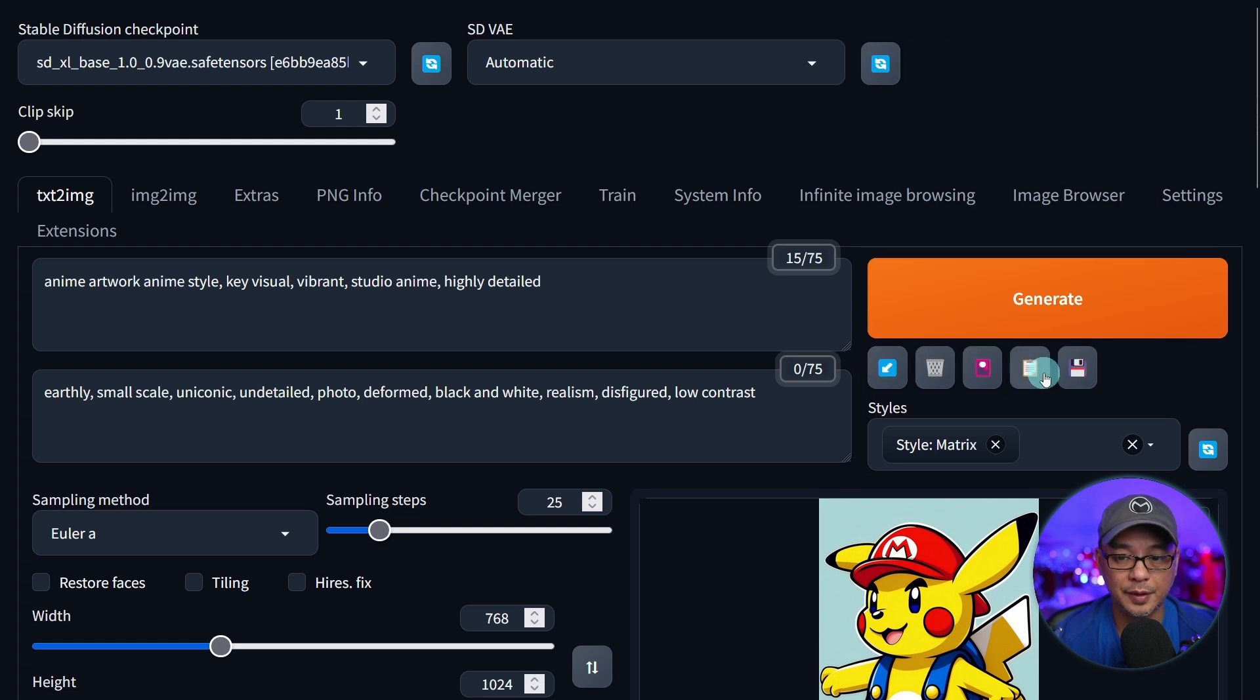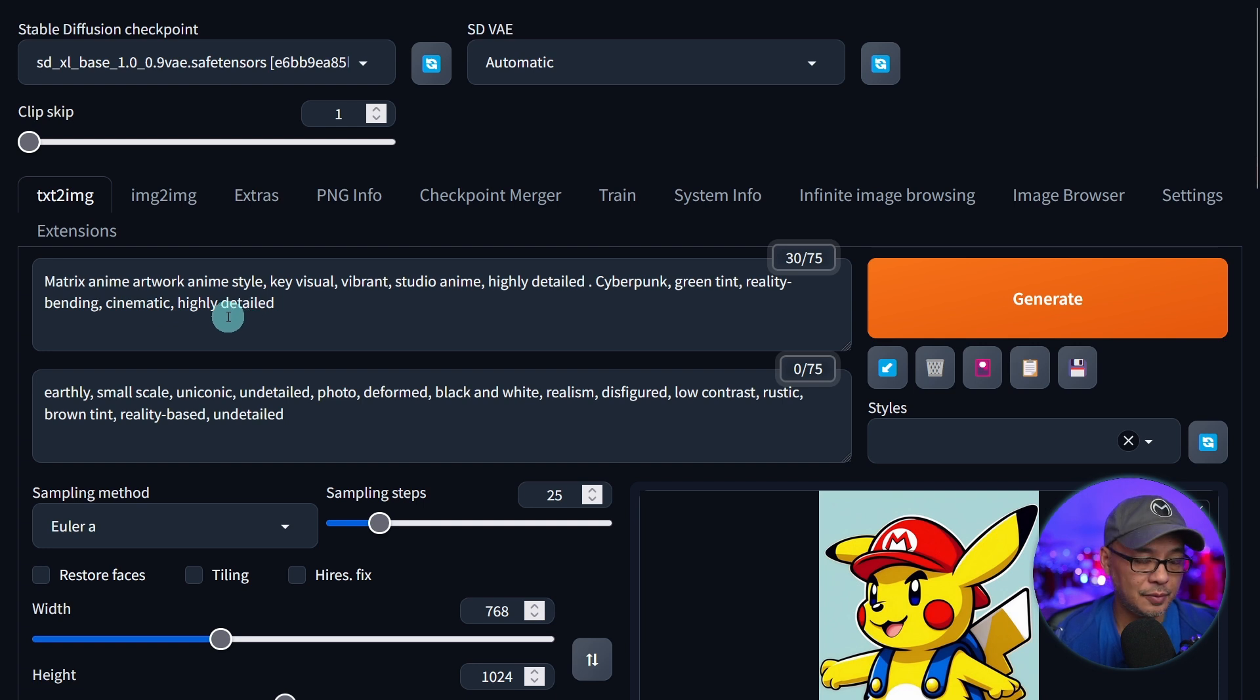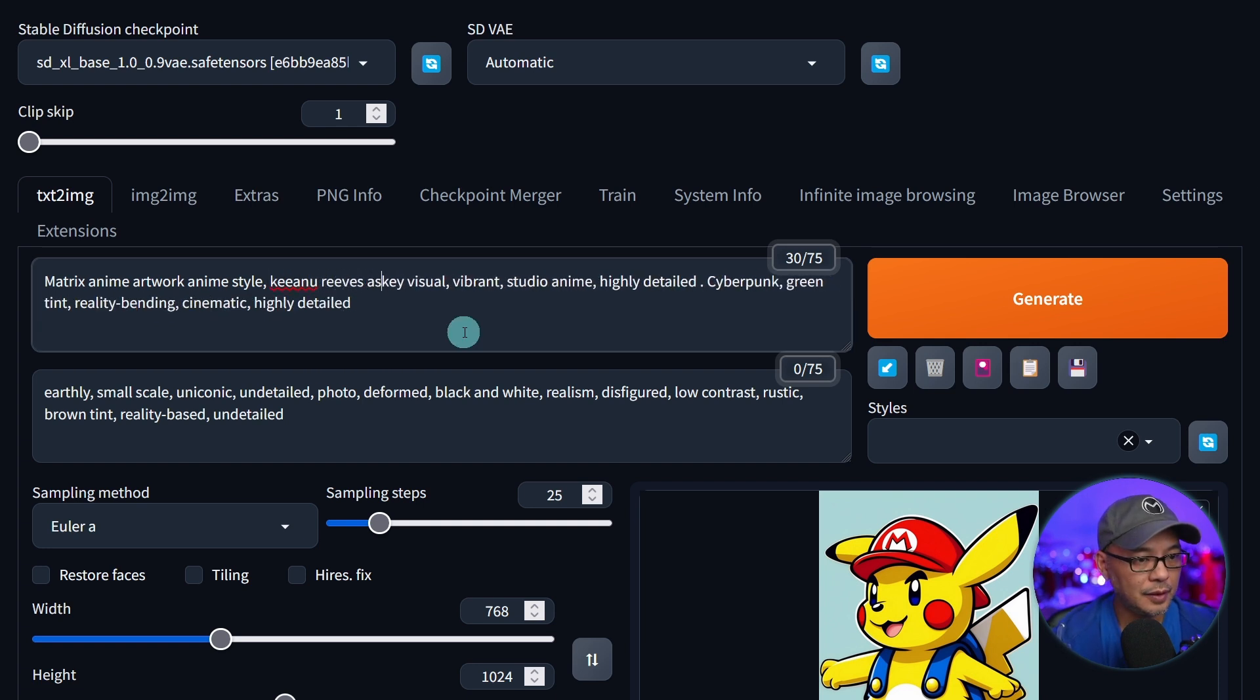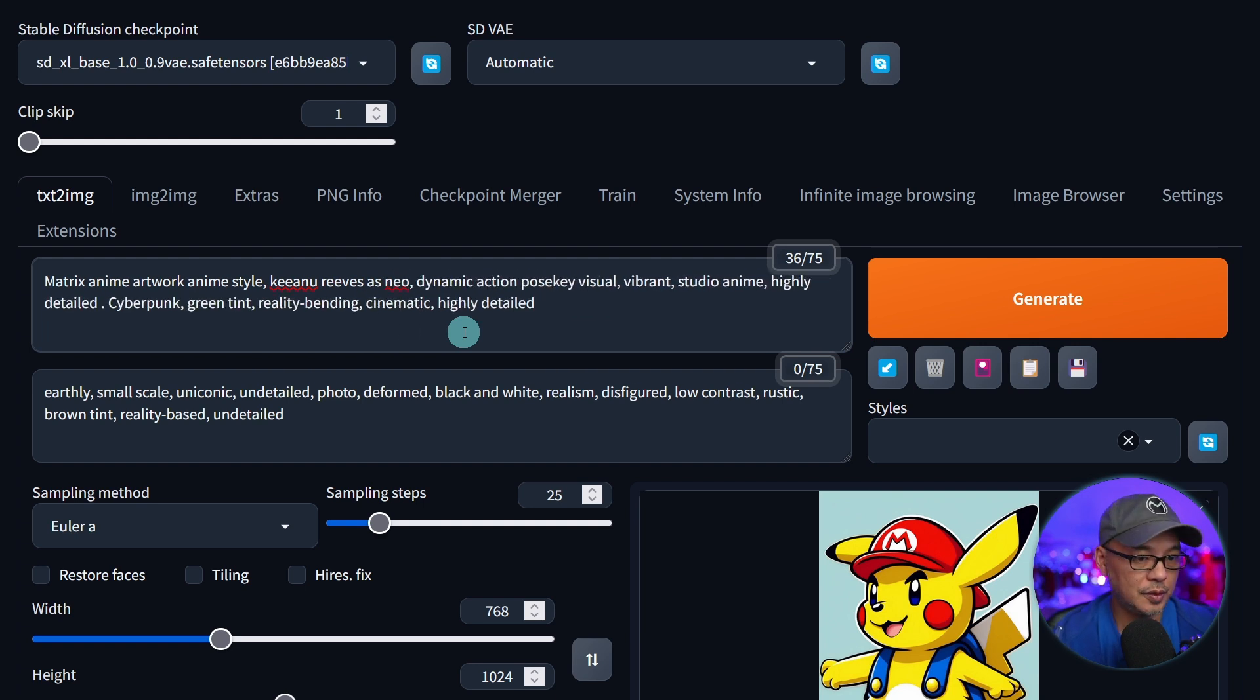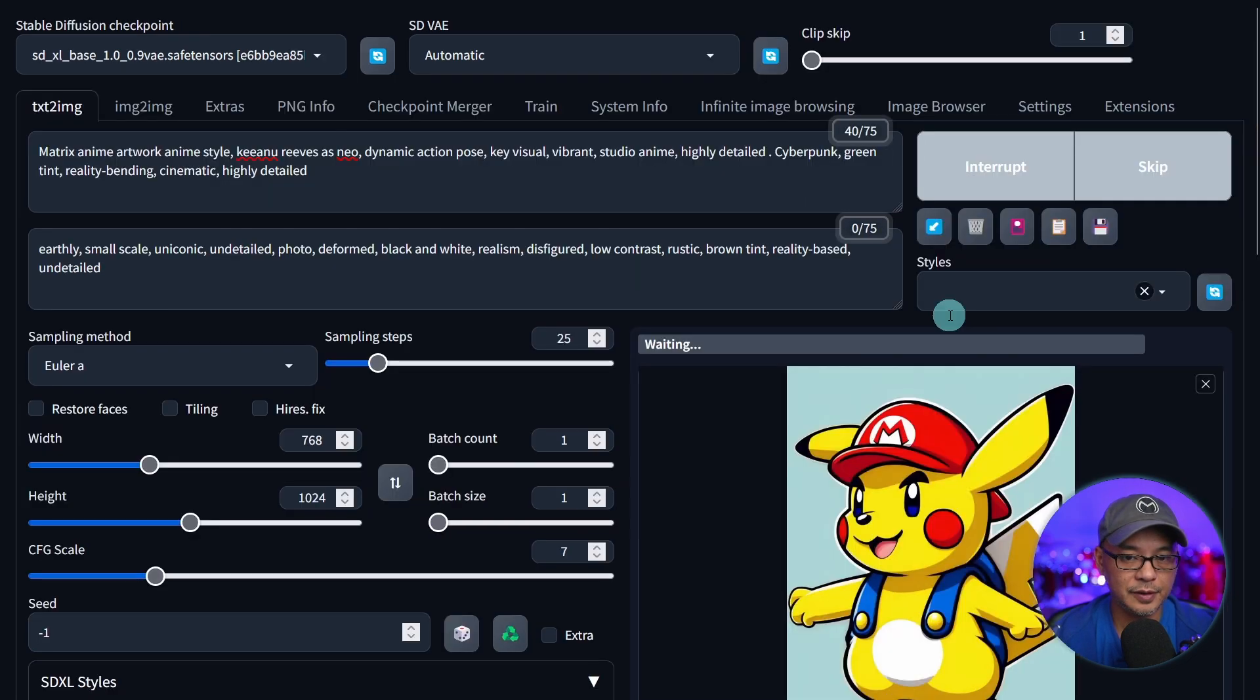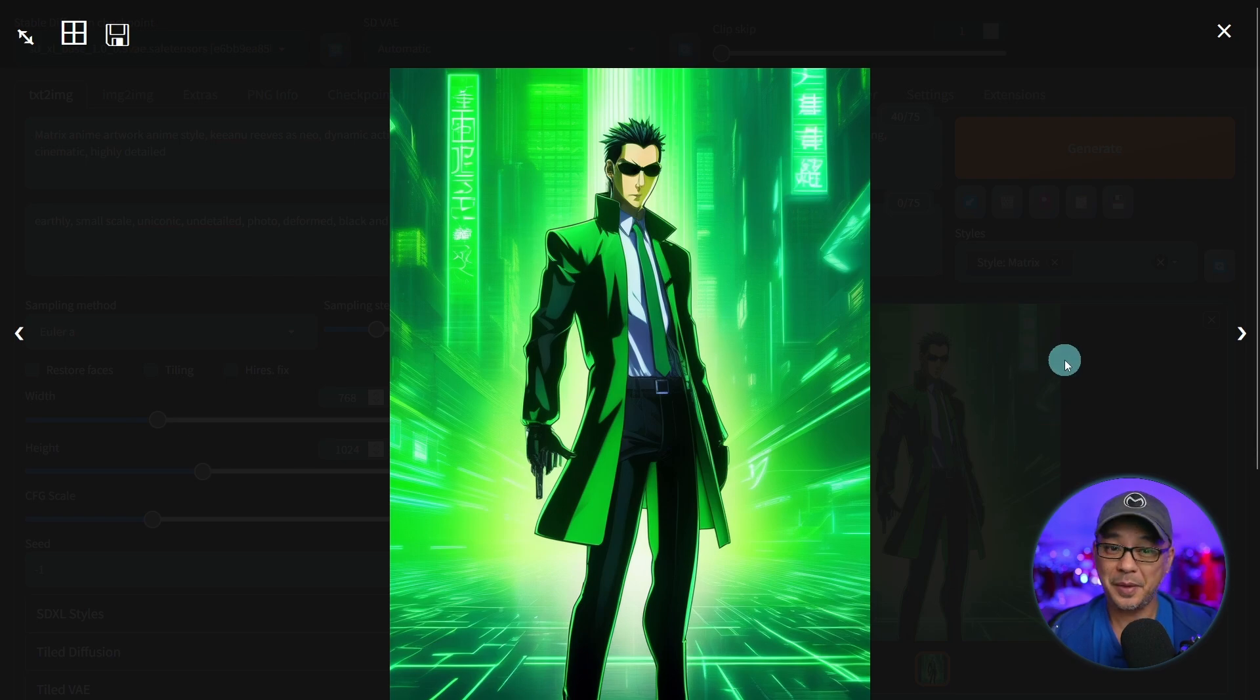We're going to click on this icon to apply the style here. It looks like it's an anime style. Let's put in something like Keanu Reeves as Neo dynamic action pose. Something simple. Let's generate. And here we have our matrix anime style image. Not bad, eh?